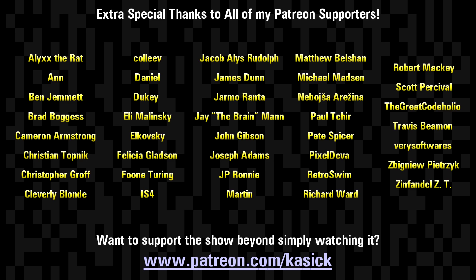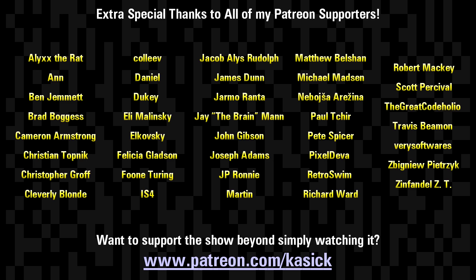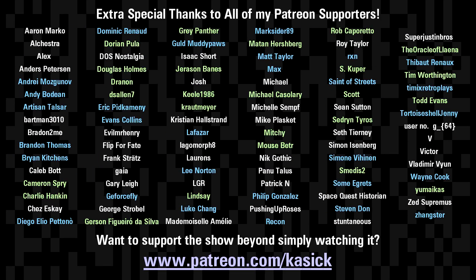Thanks for watching everyone and extra special thanks to everyone supporting me over on Patreon. If you'd also like to support the show directly and get some extra perks then head on over to Patreon.com slash K-A-S-I-C-K.